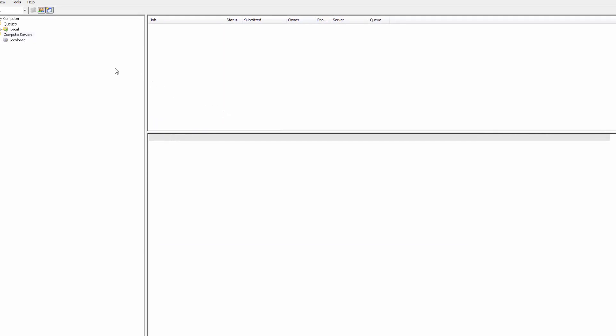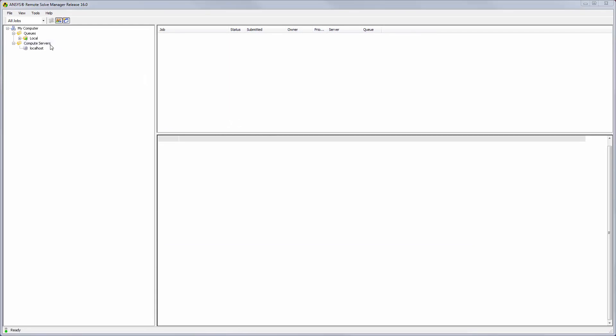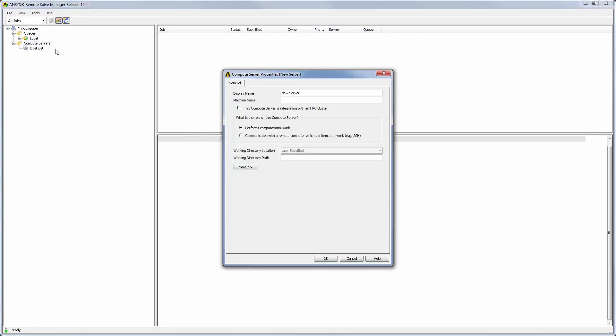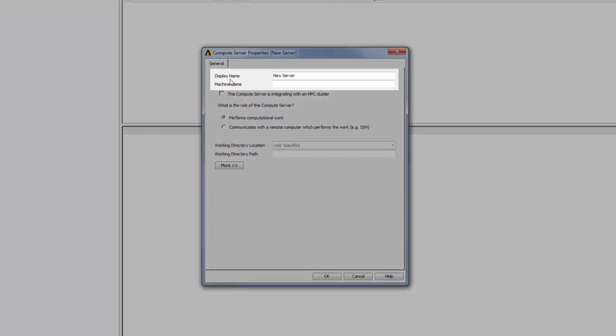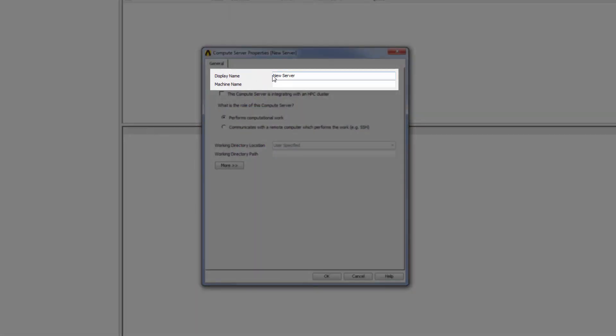To begin, I'm going to right-click Compute Servers in the tree outline and select Add. In the Compute Server Properties dialog box, I'll specify a display name of My Compute Server. This can be any name that makes sense to you. It will be the name used to identify the compute server in the tree.